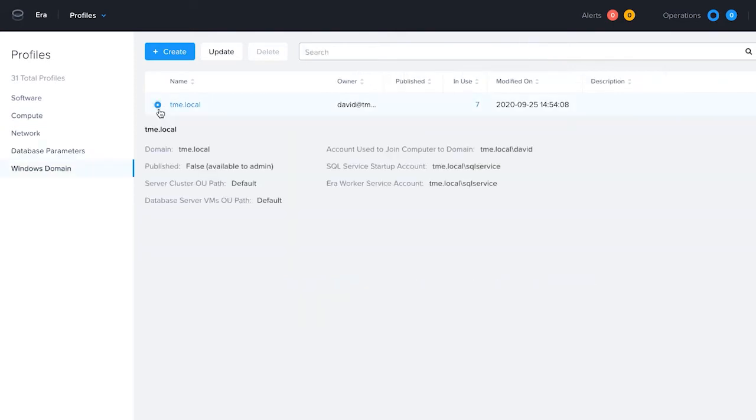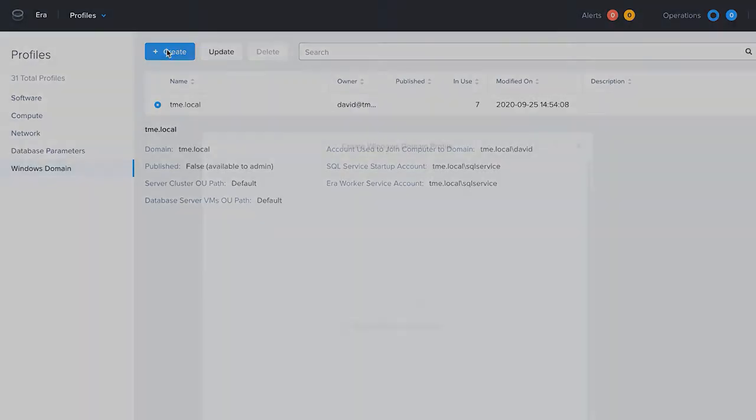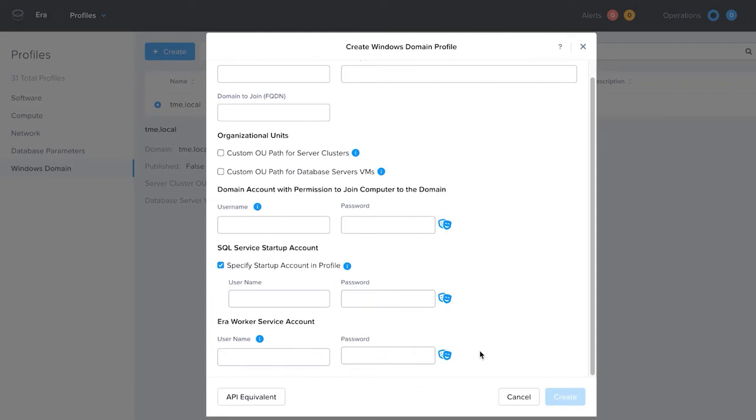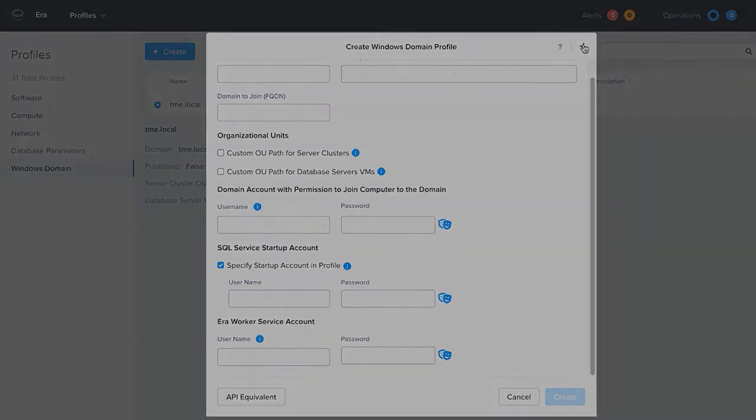Windows domain profiles let you join SQL servers to specific domains or even custom OUs in those domains. So if you have more than one domain in your environment, you will be able to deploy these servers to those domains, and when provisioning is complete, the server will be ready to be logged in with your domain credentials.